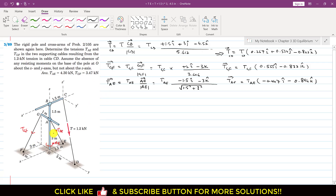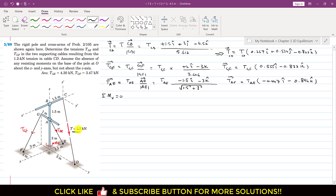Since we have two unknowns, we need to select an axis to eliminate one of them. We cannot eliminate T whose magnitude is given, so we keep TCD and eliminate one of the other unknowns. If we find the summation of moment about x equals zero, TAE is intersecting the x-axis so it will not produce a moment about it. TGF and TCD are not intersecting the x-axis, so they produce moments about x. This means TGF can be found using this equilibrium condition.